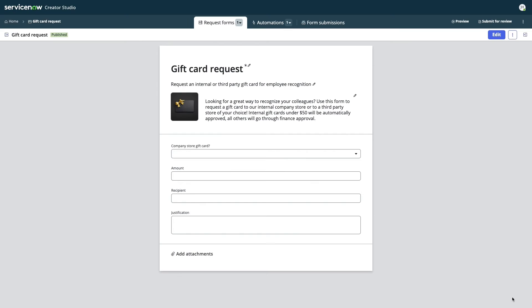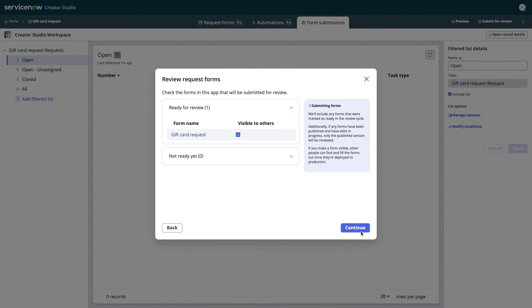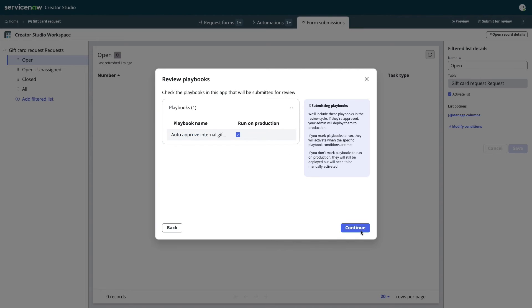The submission process gives him a chance to double check that his app contains all of its necessary elements, such as the form he created and marked as ready earlier.